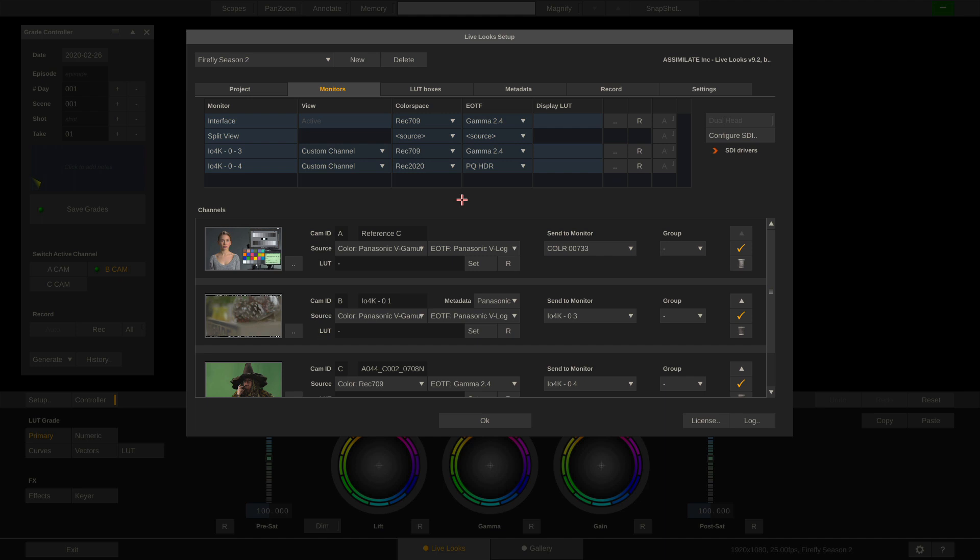This is it on creating channels and setting up color space management. I hope this was useful to you — see you next time!